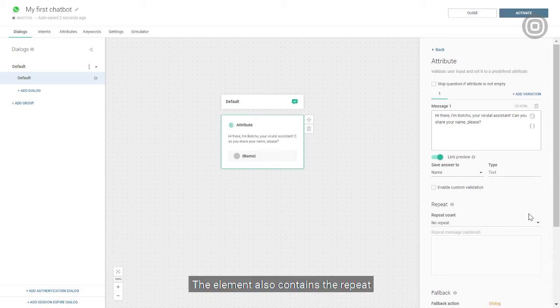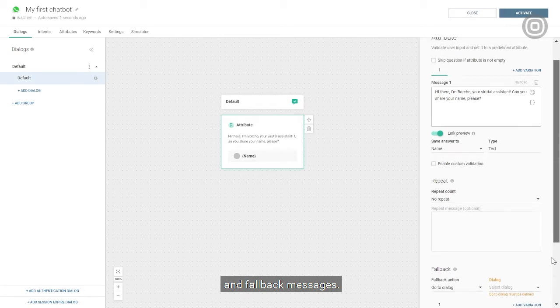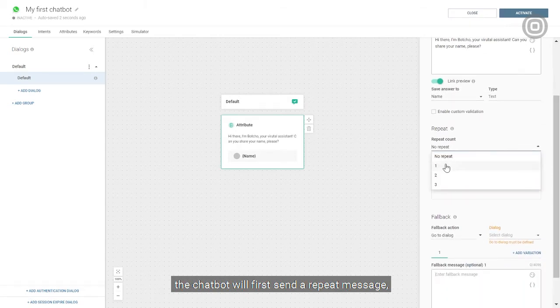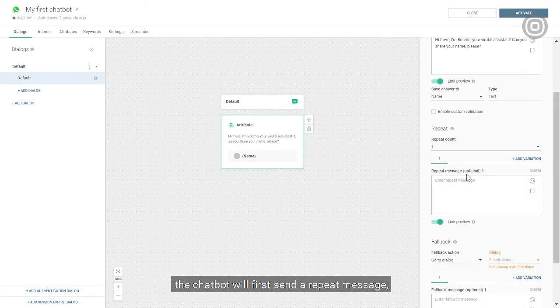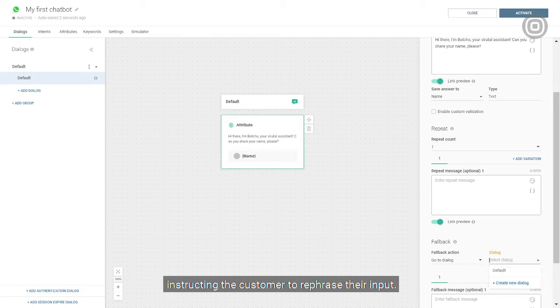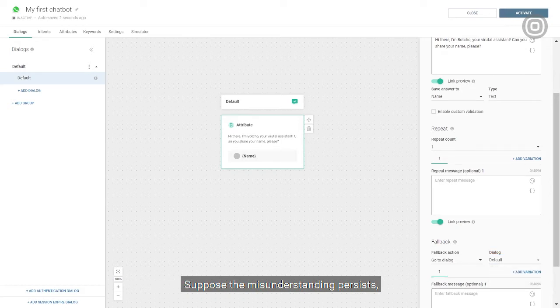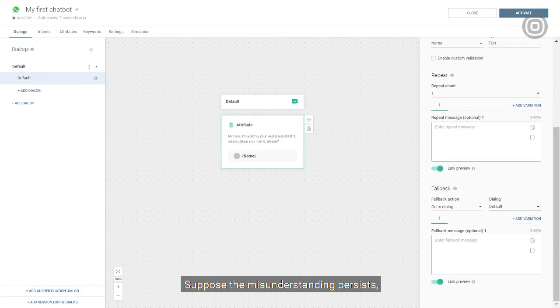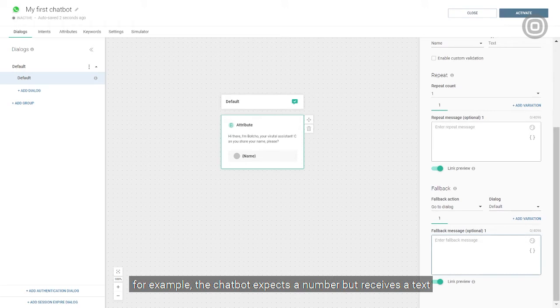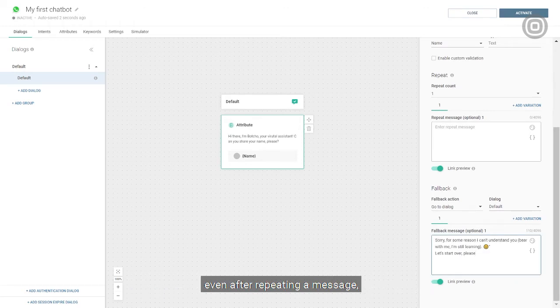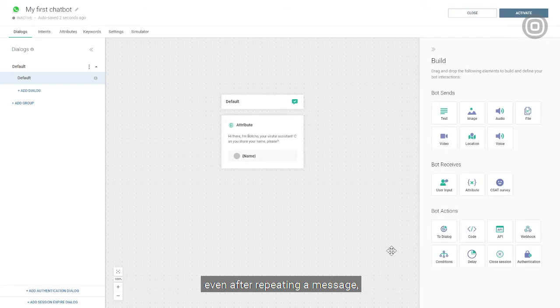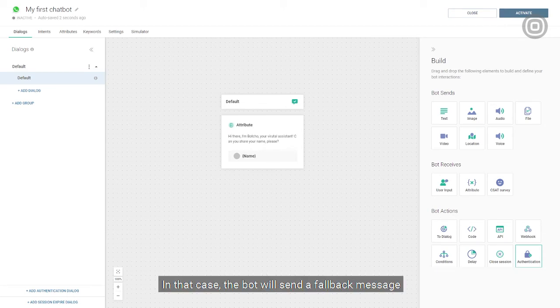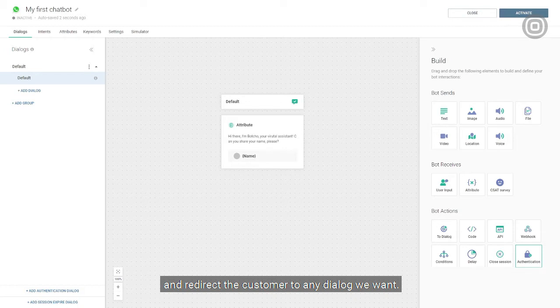The element also contains the repeat and fallback messages. If the customer doesn't respond in the expected way, the chatbot will first send a repeat message instructing the customer to rephrase their input. Suppose the misunderstanding persists. For example, the chatbot expects a number but receives a text, even after repeating a message trying to clarify the input needed. In that case, the bot will send a fallback message and redirect the customer to any dialogue we want, for example, the default dialogue.